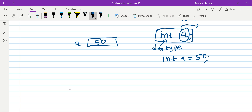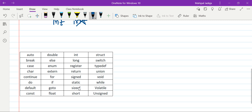Before we go further, there are some rules we need to follow while giving names to variables. For example, if I write 'int integer', this is not valid because 'integer' itself is a keyword, and you can't use a keyword as a variable name — that is the first rule. There are 32 keywords in C, and you can't assign any of these names as a variable name.